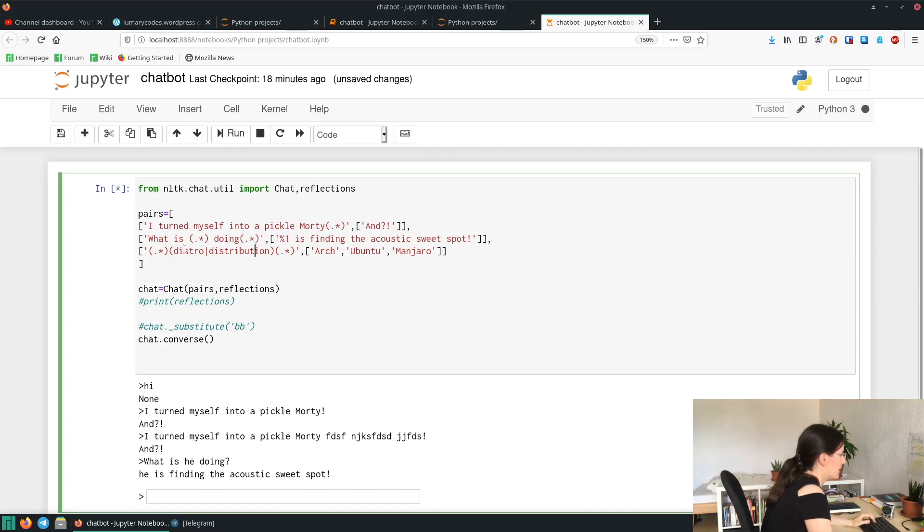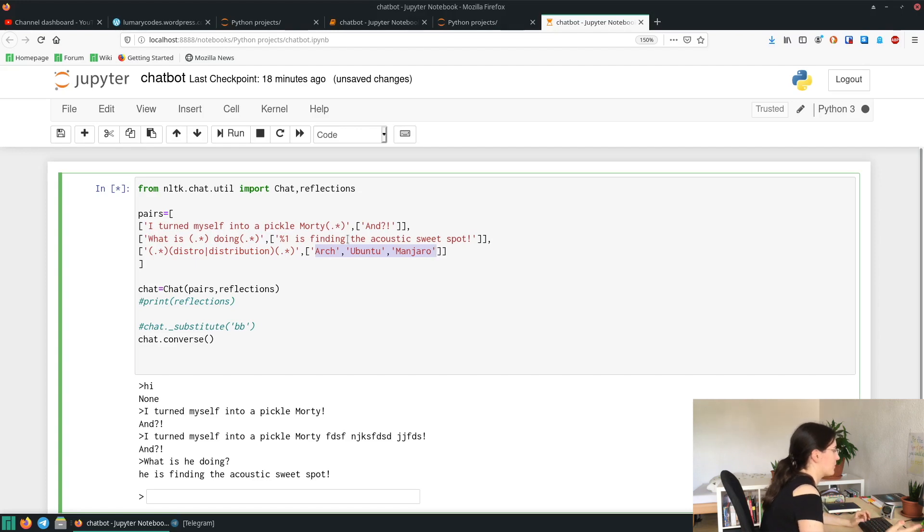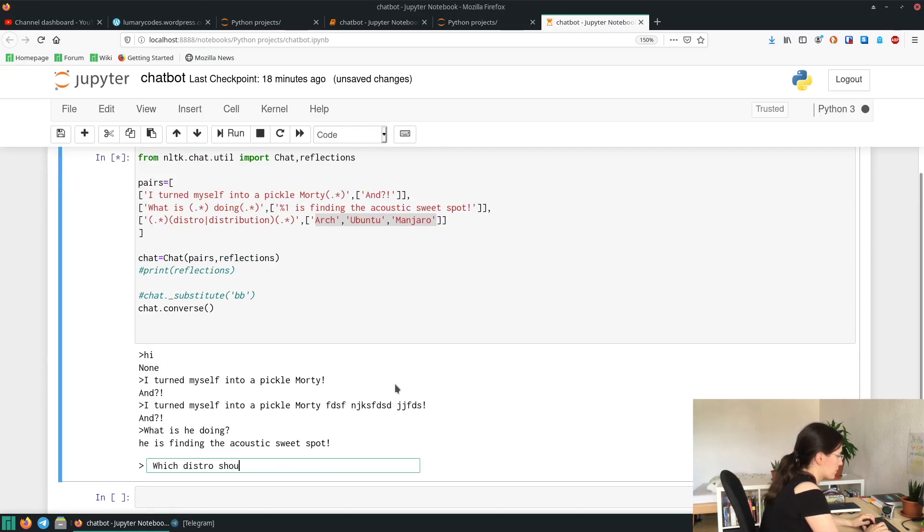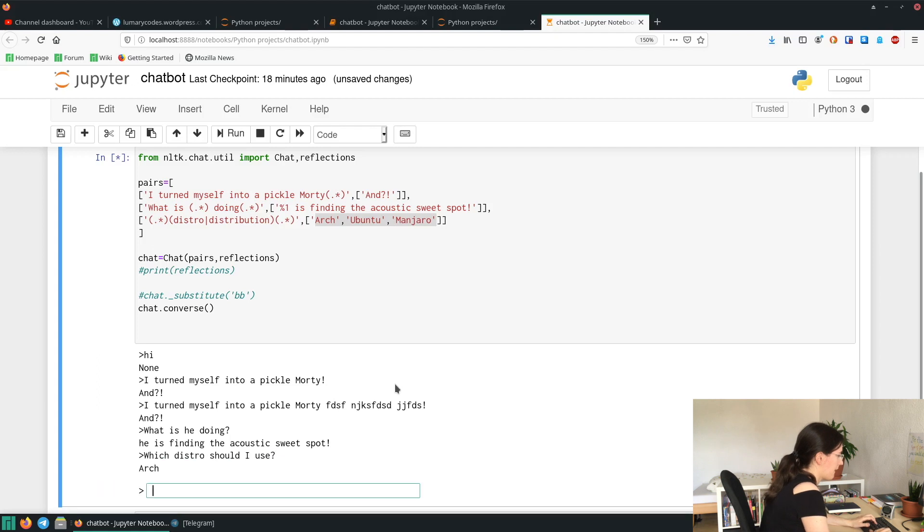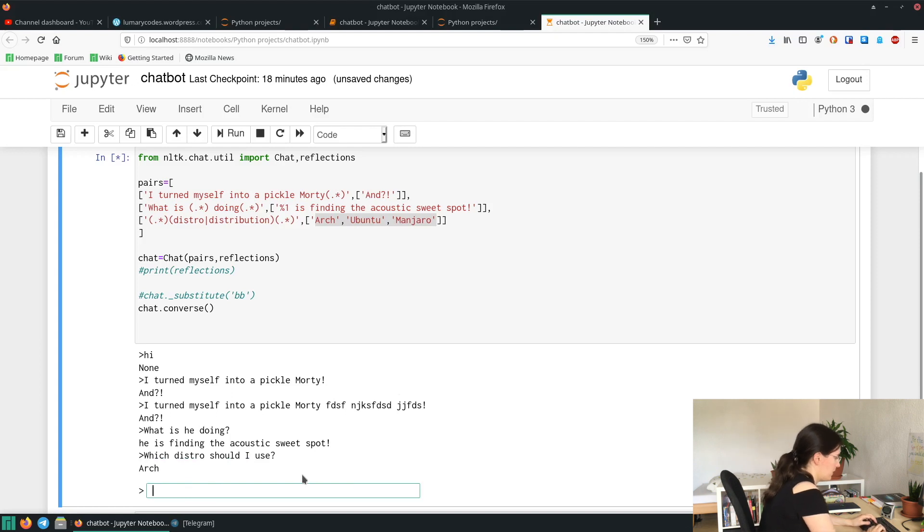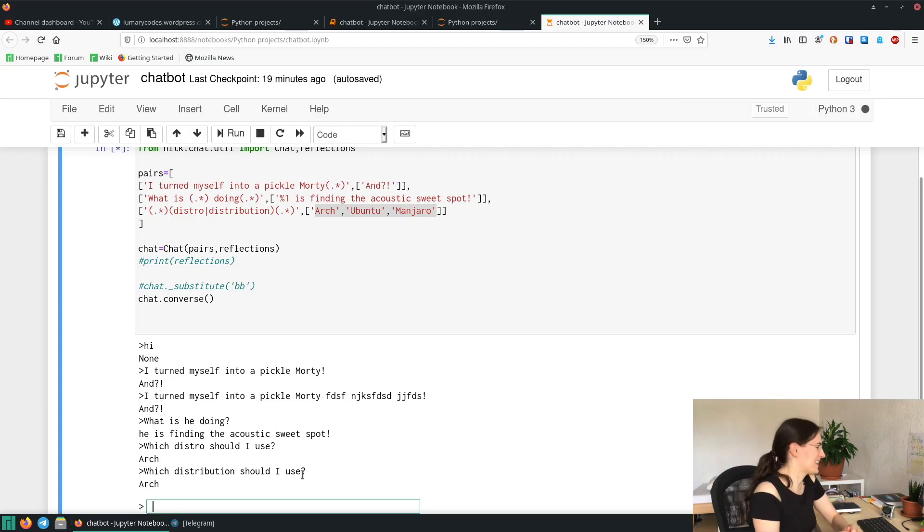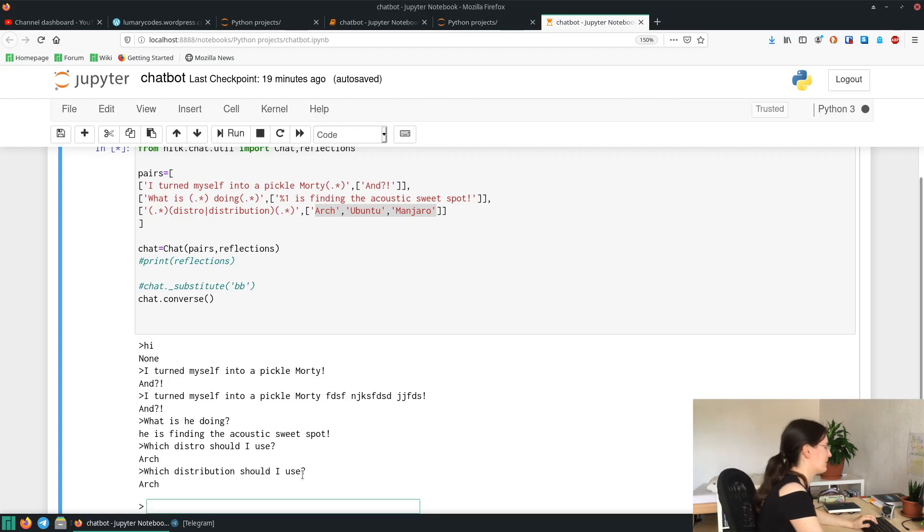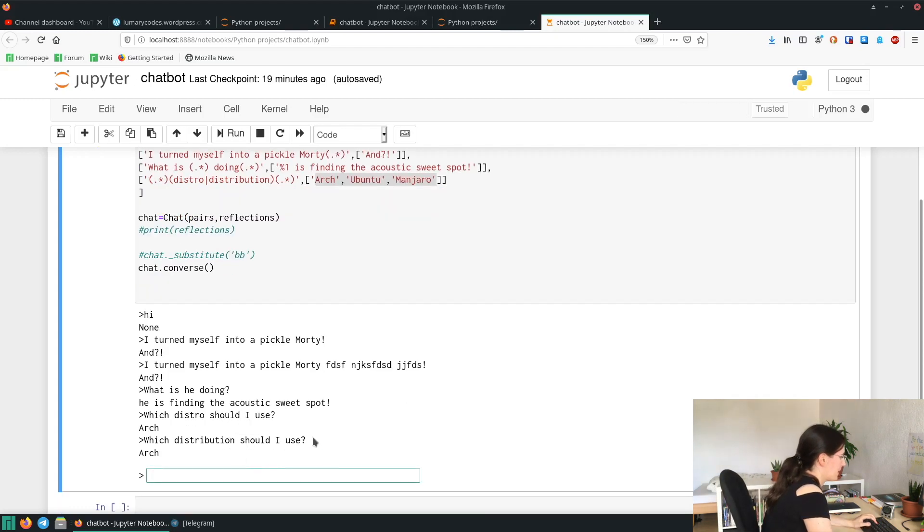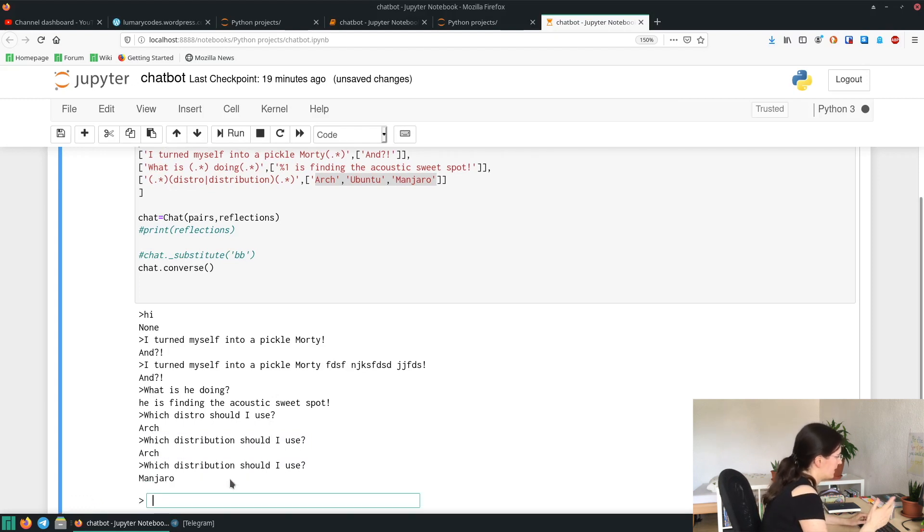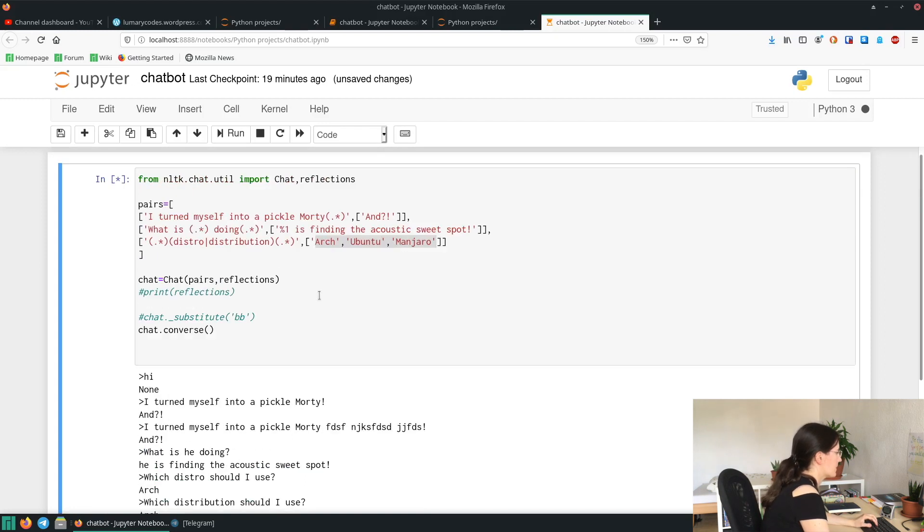So here we have distro or distribution, and also here we have several different options for answers. So let's type: which distro should I use. So it will pick one of the answers randomly. And you can also write: which distribution should I use. Okay, we have a pattern here but it will also pick from the other one. So let's try it again just if we get another one. Yeah, you can see it's picking also one of the other ones.